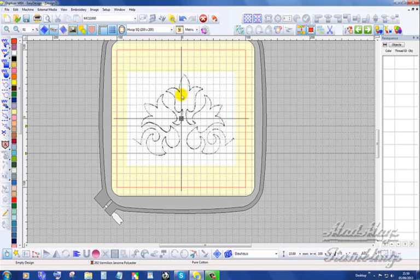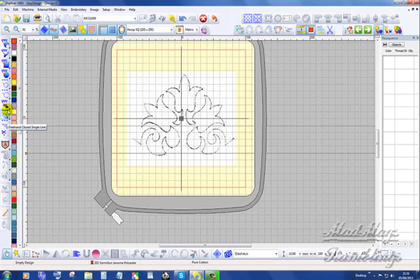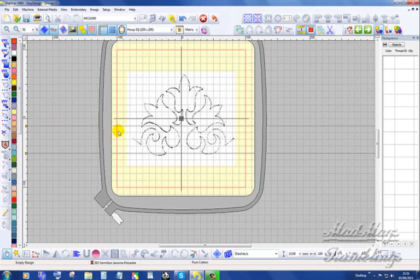I see the potential for the freehand tools for quilters and for free motion embroiderers who like the look of free motion work but they want a similar effect in the stitching and they've got it in these tools. Now the freehand line is like a pen and you use it like a pen. You put your nib down and you draw. So let me show you what I mean.